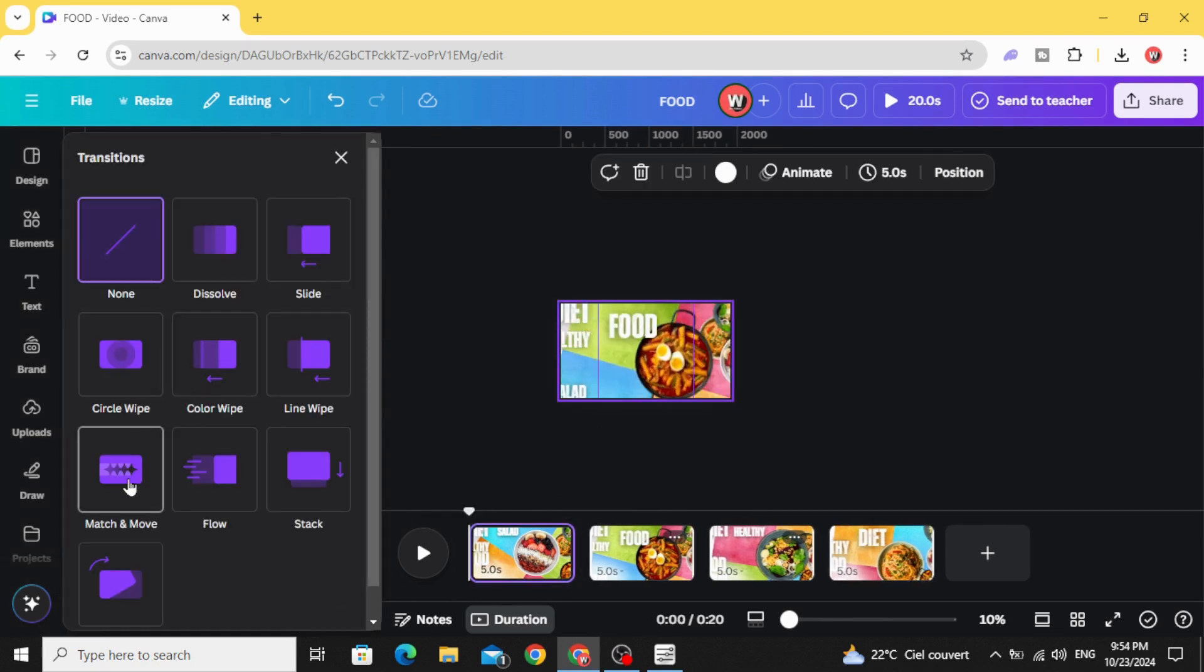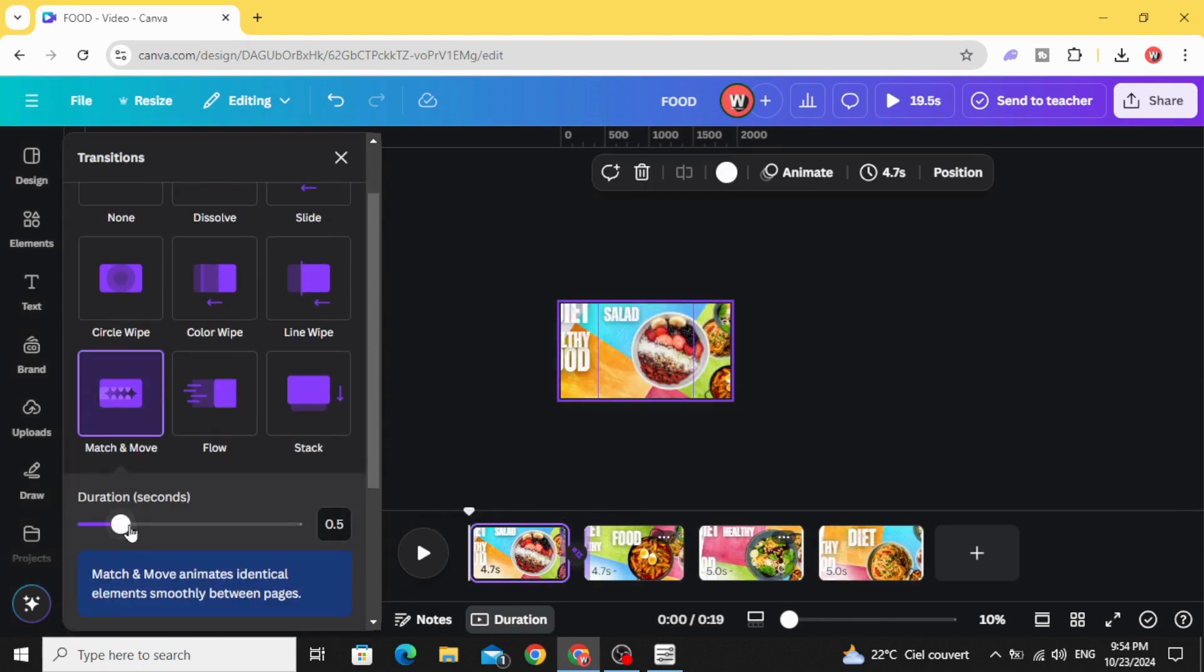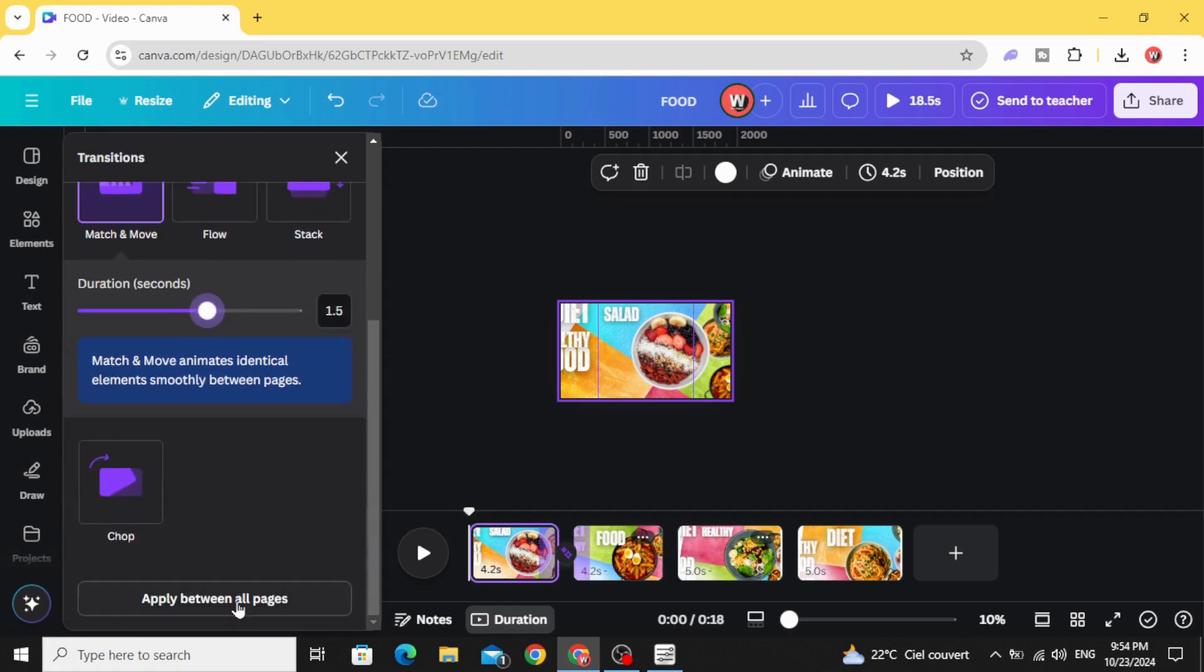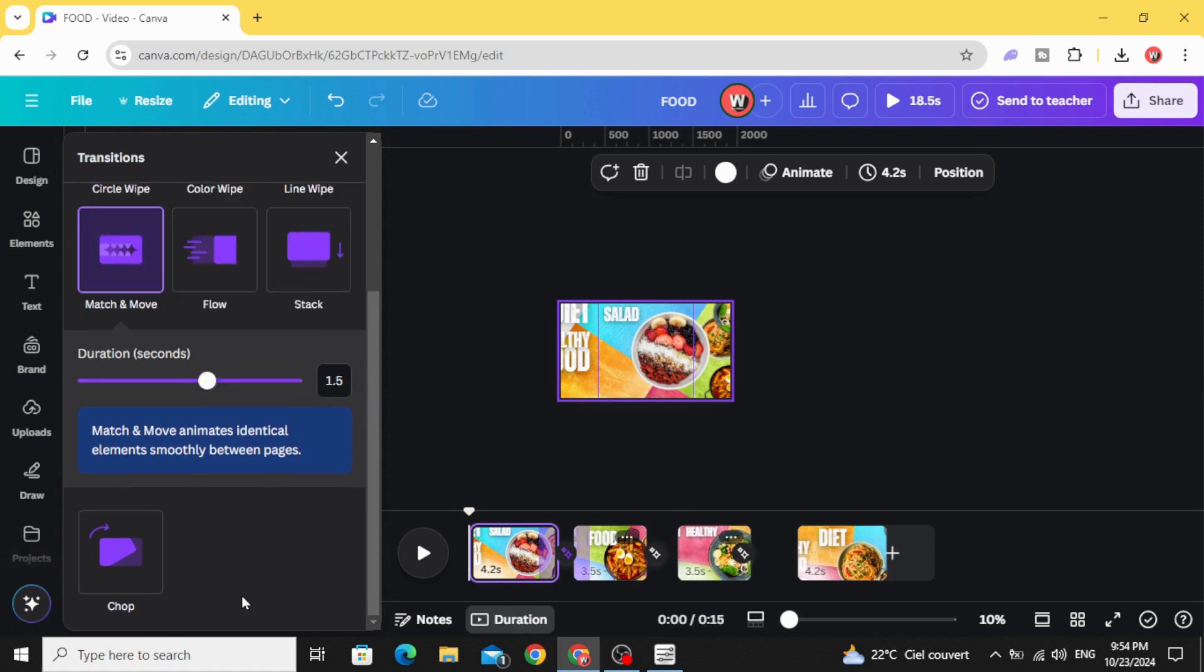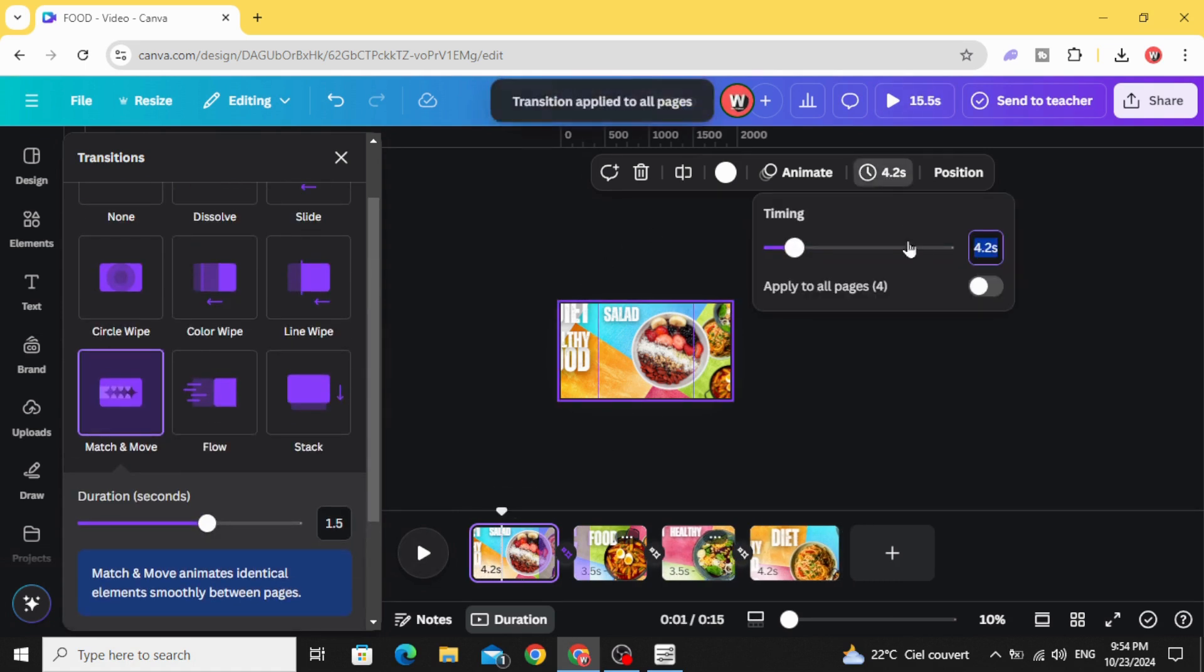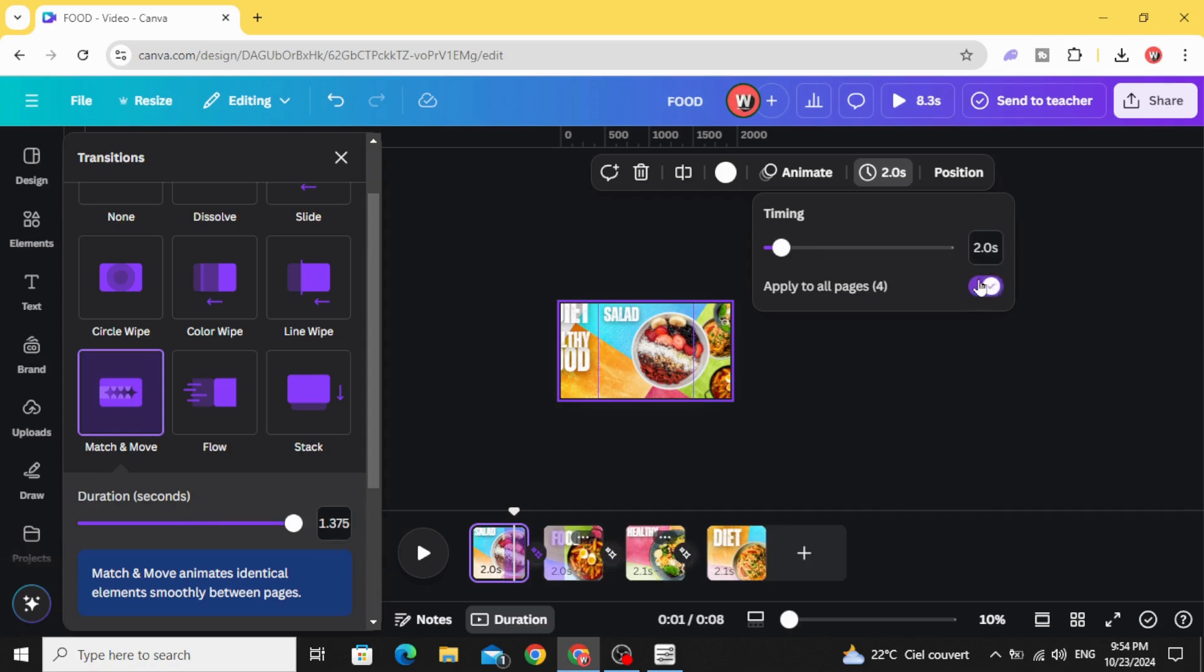Match and move. Increase the duration and click apply between all pages. Click in the first page and let's make just two seconds.